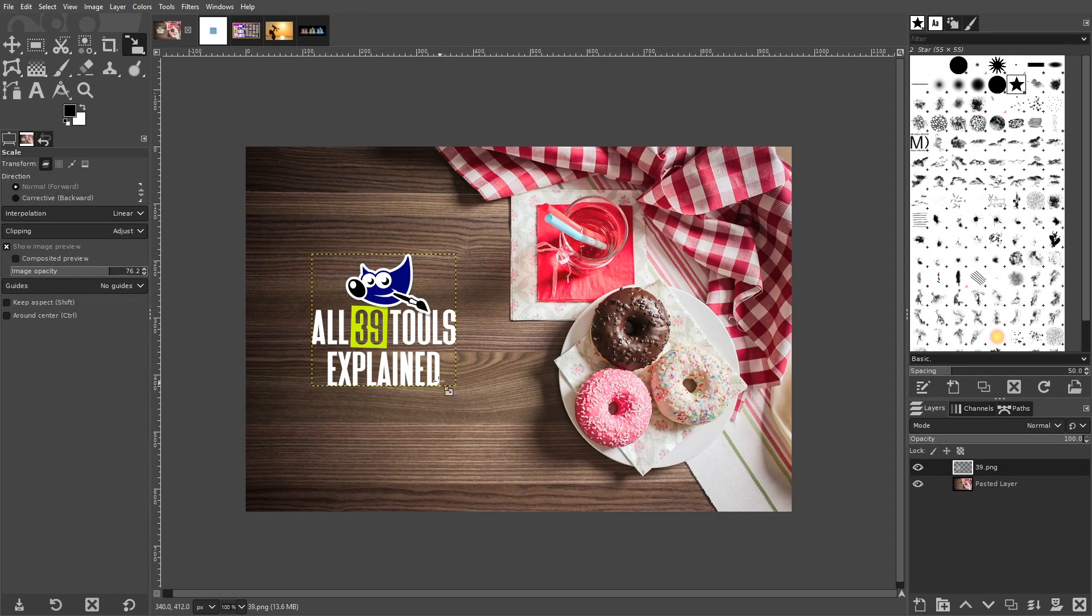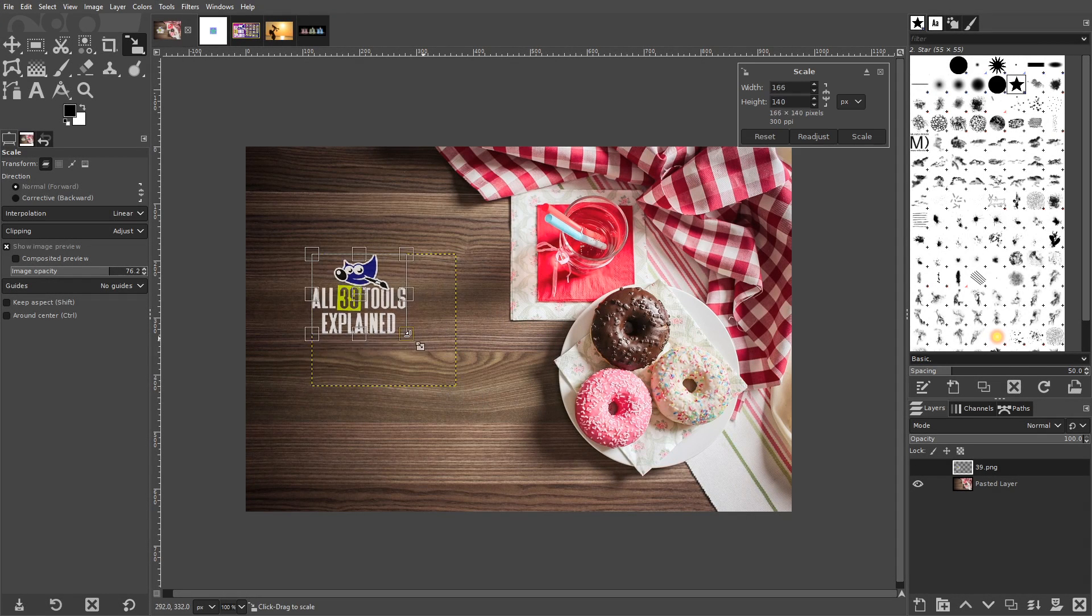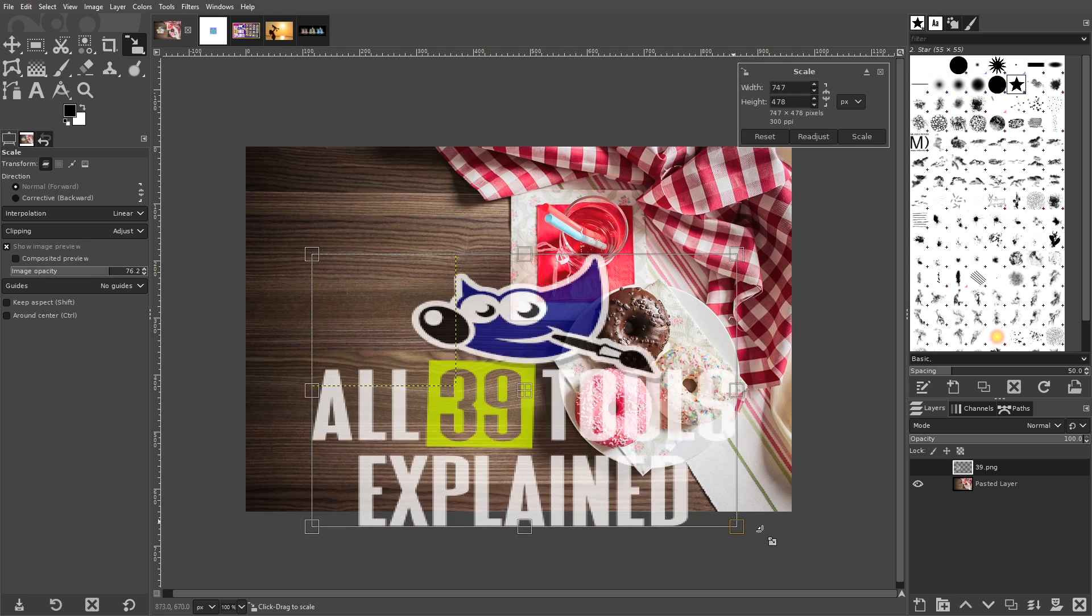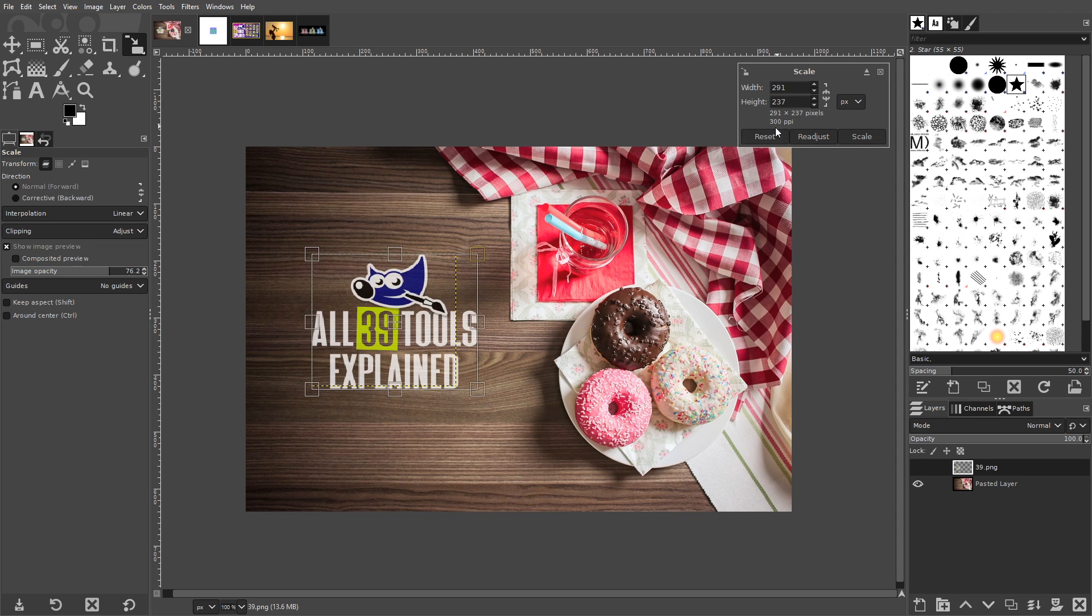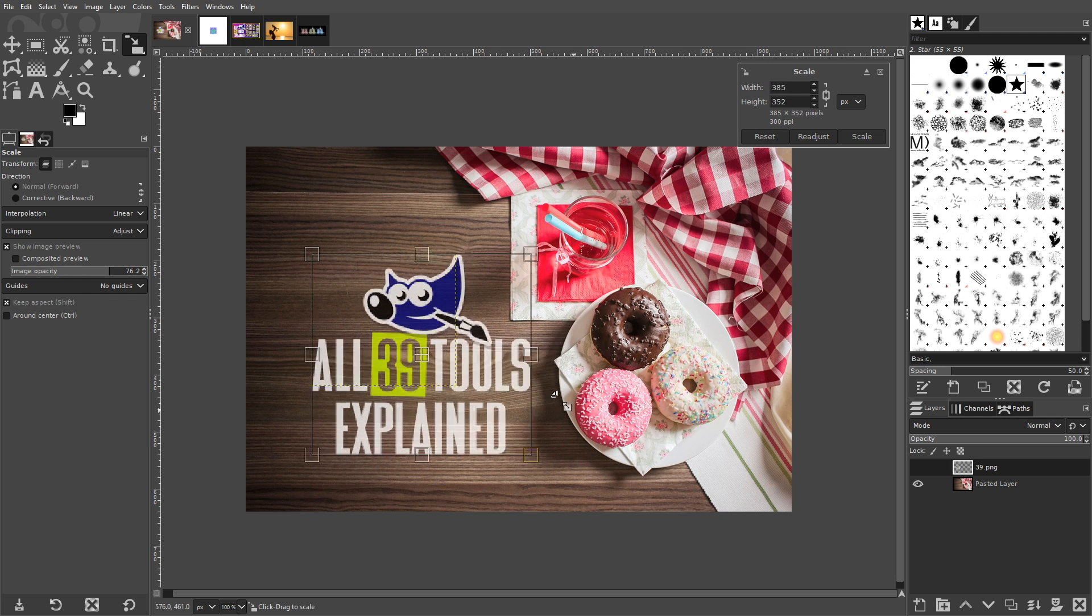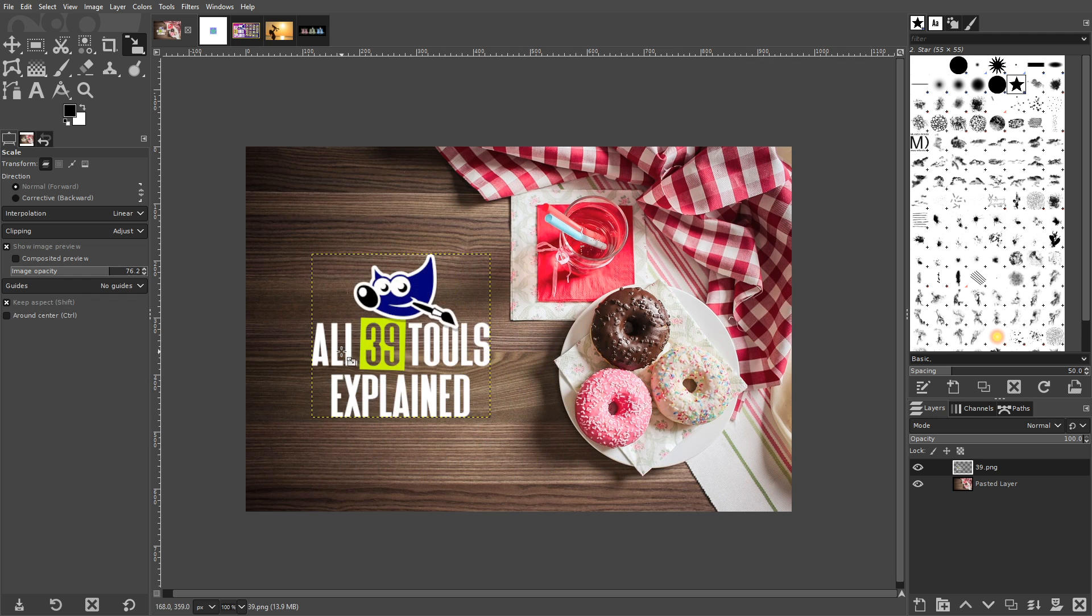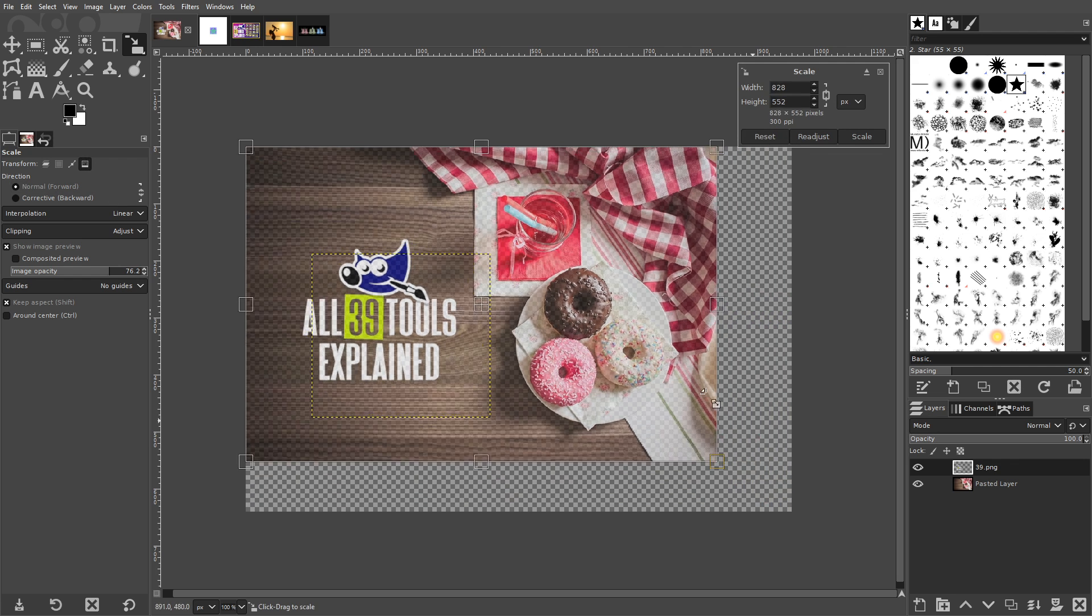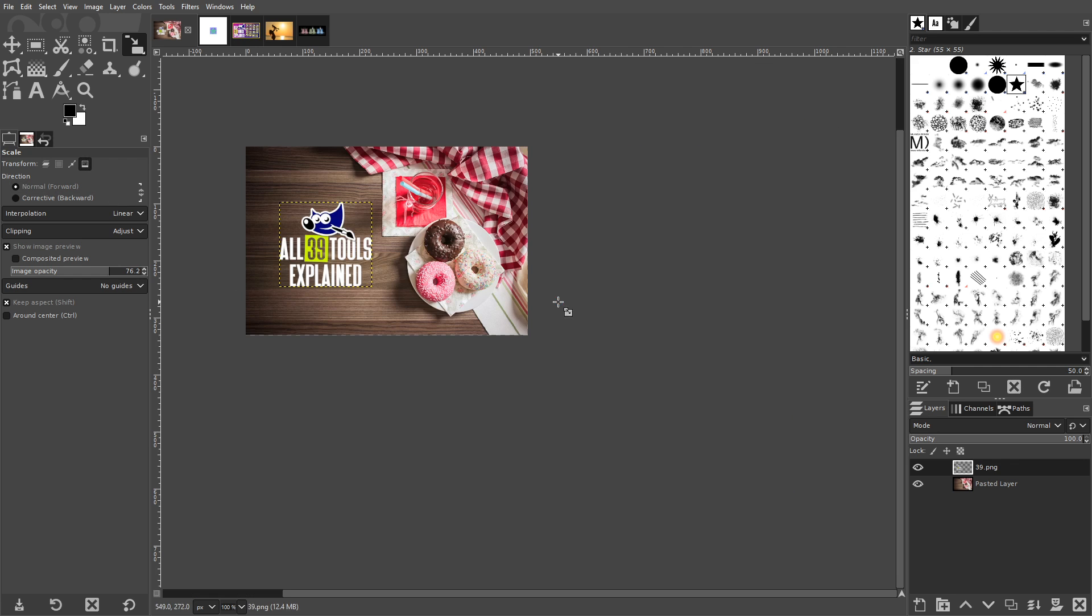The Scale tool allows you to resize your images on a layer by layer basis. Simply click and drag your image to either scale it down or up. The tool settings will allow you to lock the aspect ratio in case you'd like to scale your image without distorting the dimensions. The tool doesn't just work on layers, it also works on selections, paths, and the entire image itself.